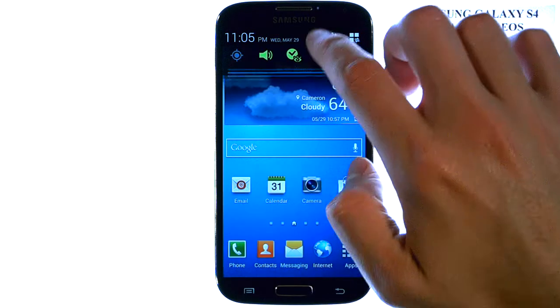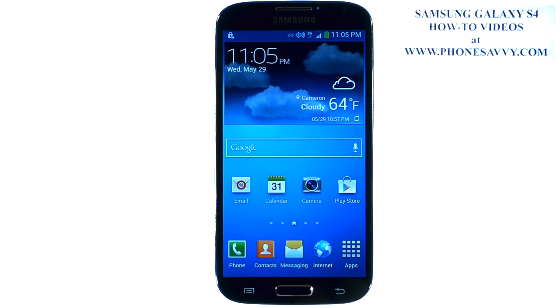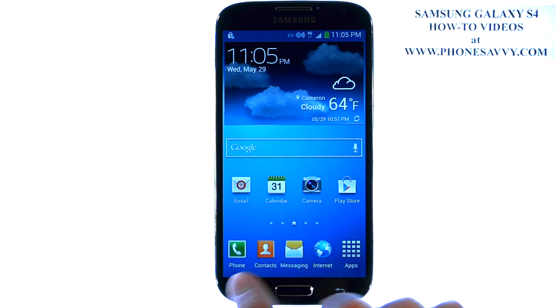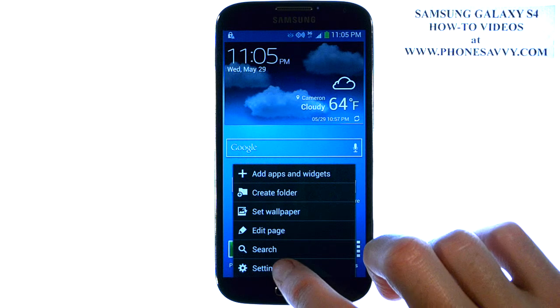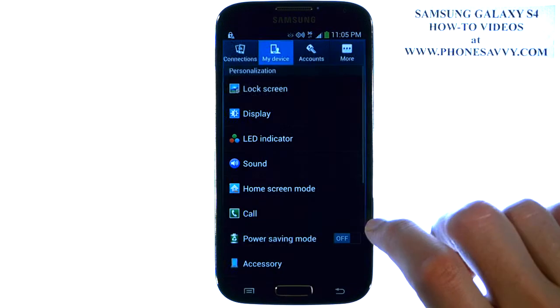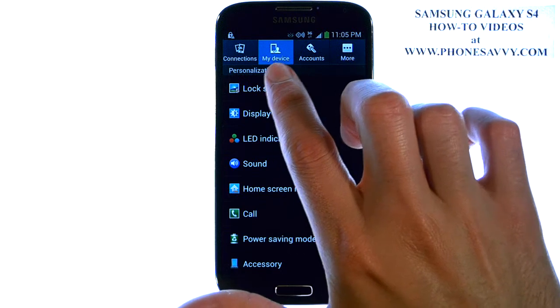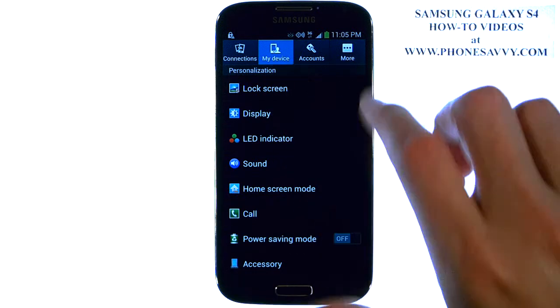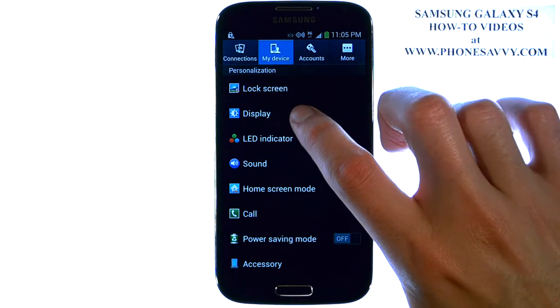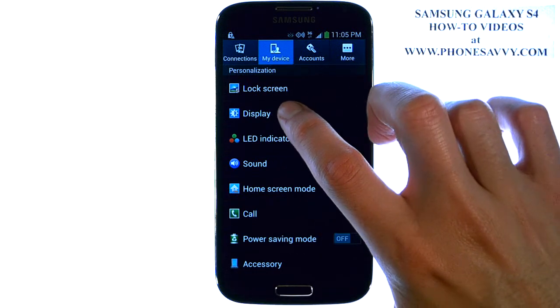And to do that, from your home screen, select the menu button in the bottom left corner, and then select Settings. Make sure your My Device tab is highlighted at the top, and then select Display.